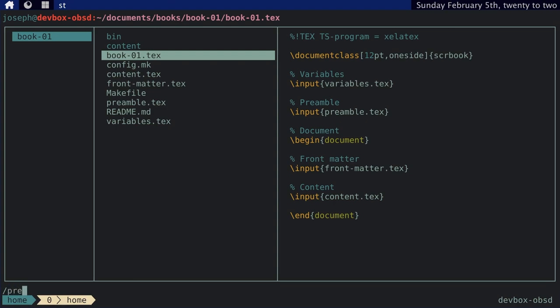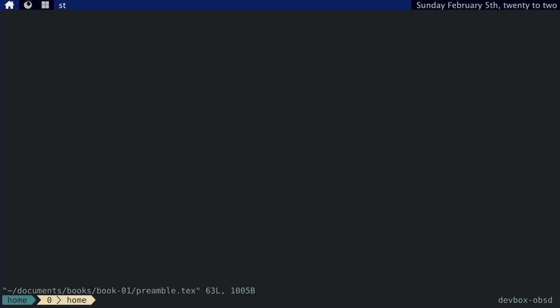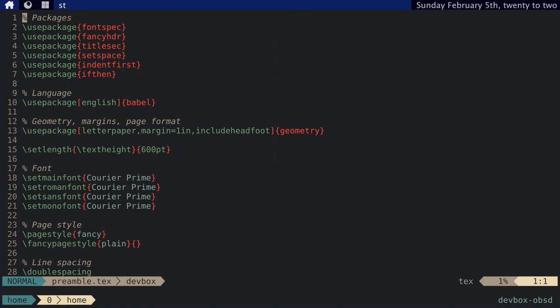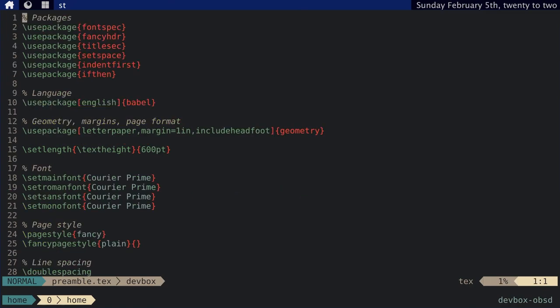And then, if we go here to the preamble, this includes all the libraries that I want. It's got the function definitions for things like a scene separator, it's a hashtag centered. Or at the beginning of every page, you need to have the surname, the title, and then the page number. It's also got things like geometry, like margins and what kind of paper I want. Fonts, the page style, the line spacing, those kinds of things.